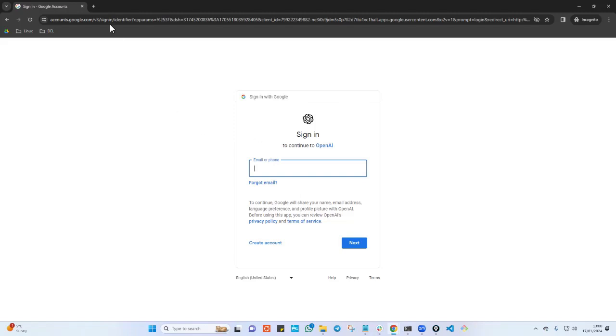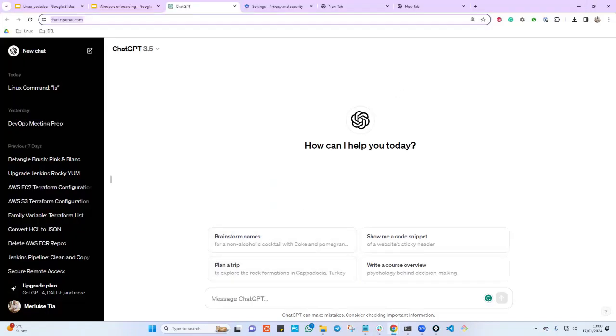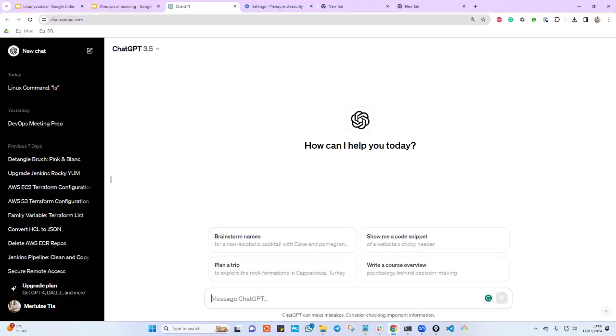When you create this you are good to go and you can just save the link somewhere. Look how useful this is, I can just say: